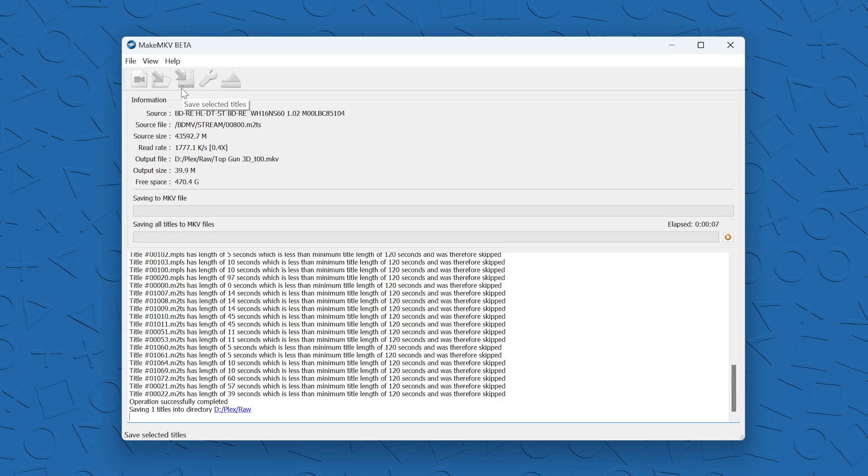And just a heads up, this is not a fast process. Getting the 3D Blu-ray onto the VR headset takes a couple hours, especially copying from the disc and then the re-encoding of the video that you're going to have to do.